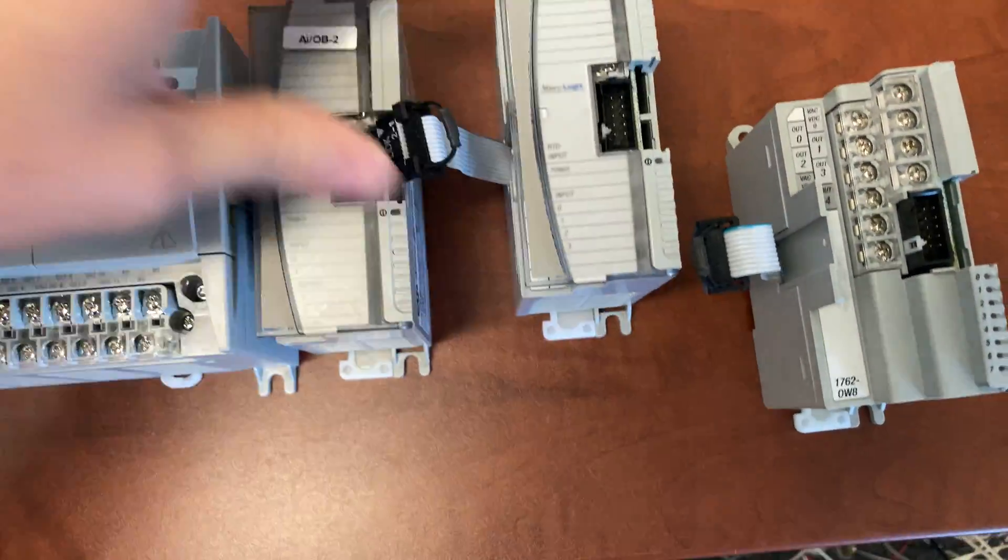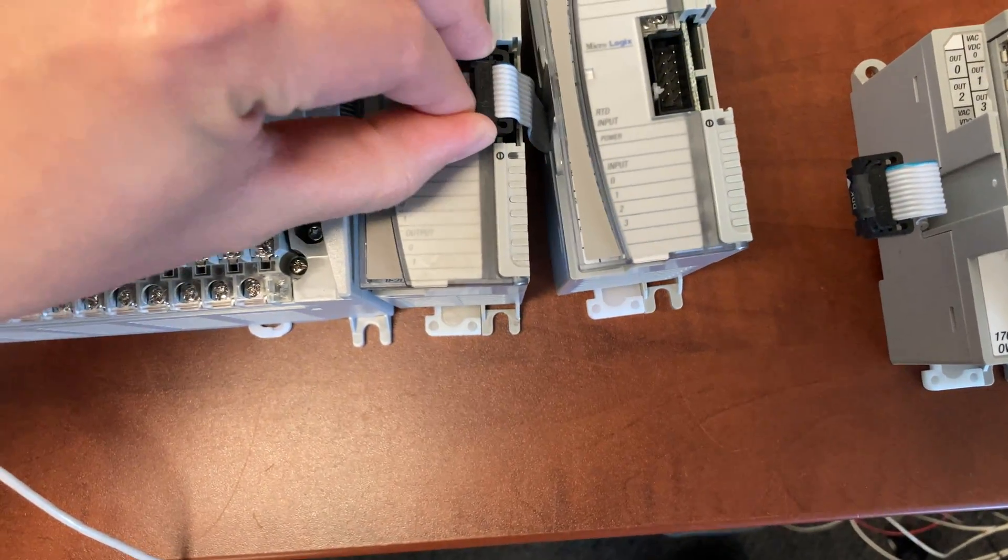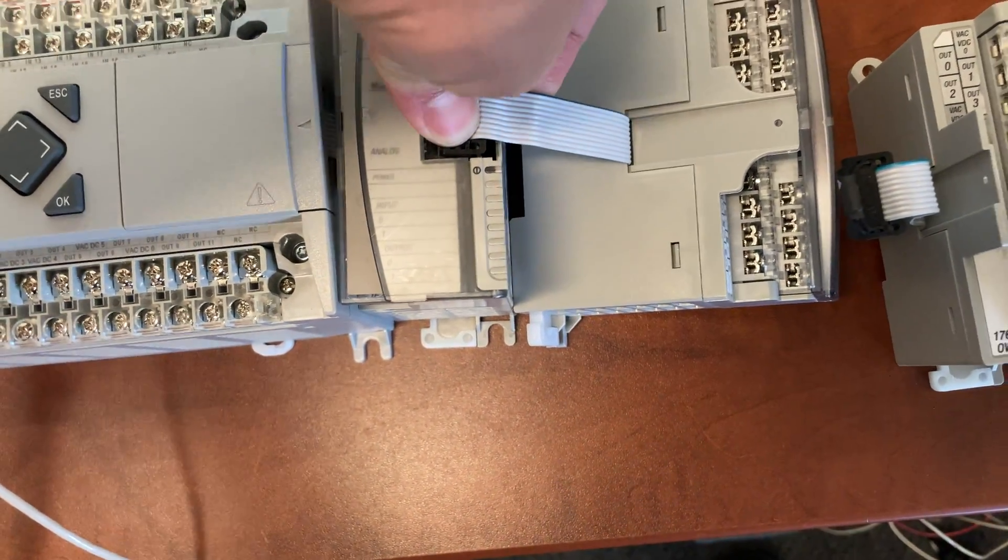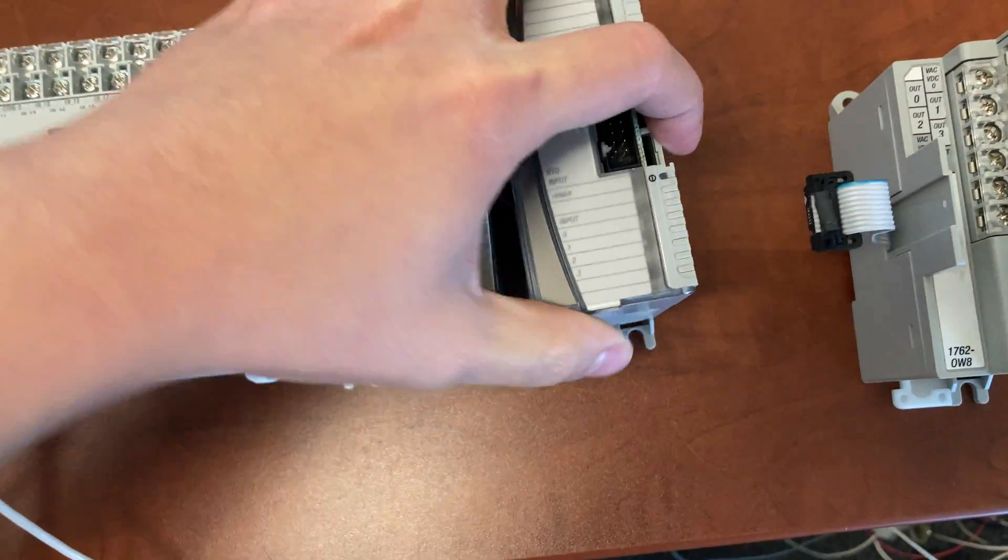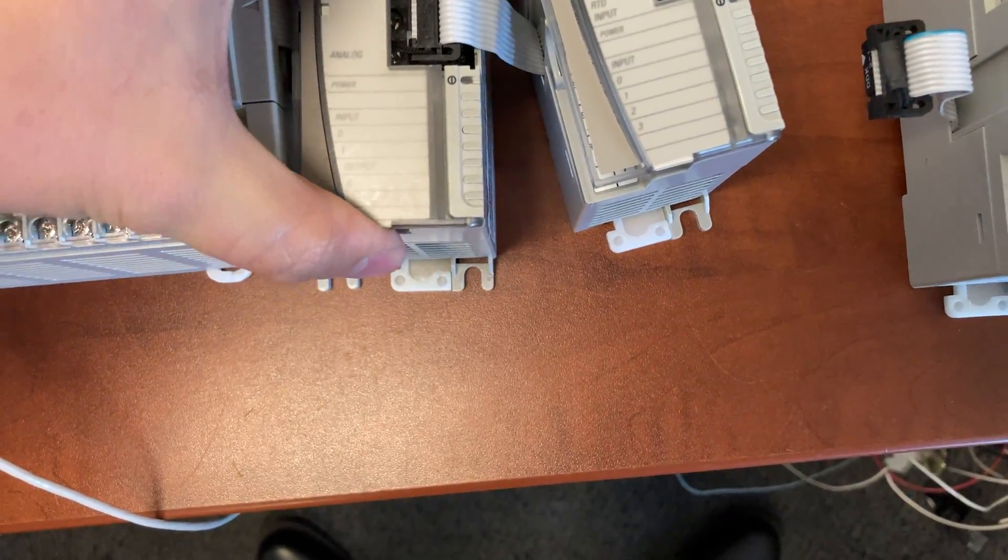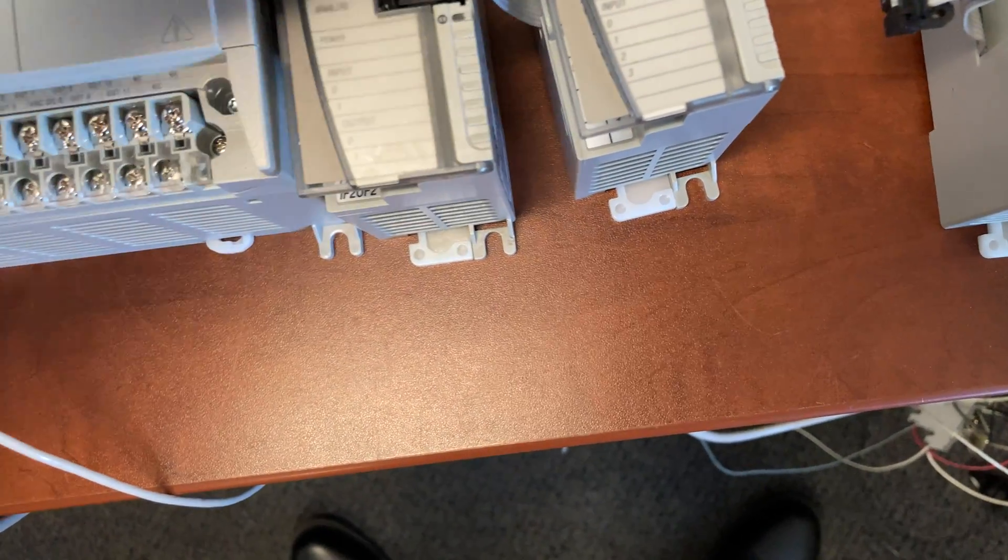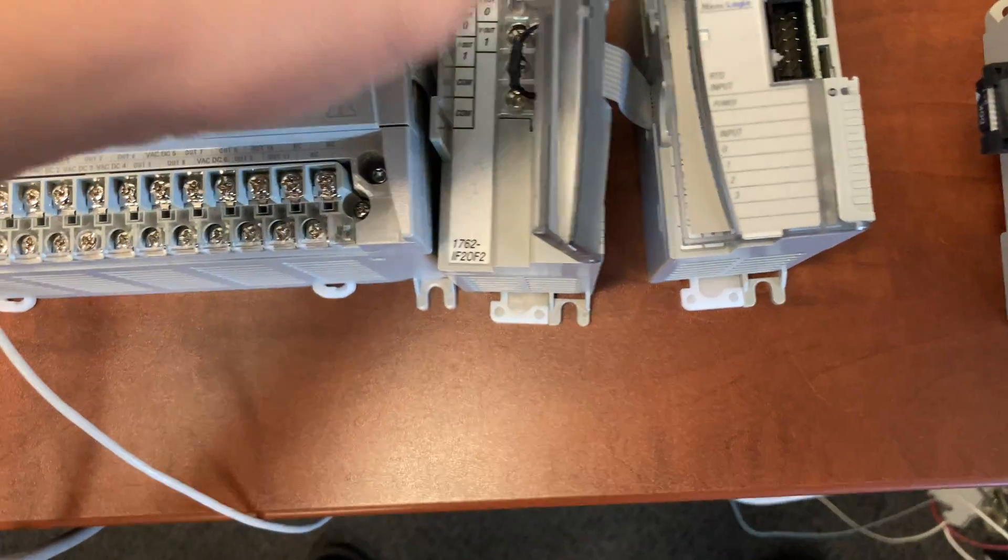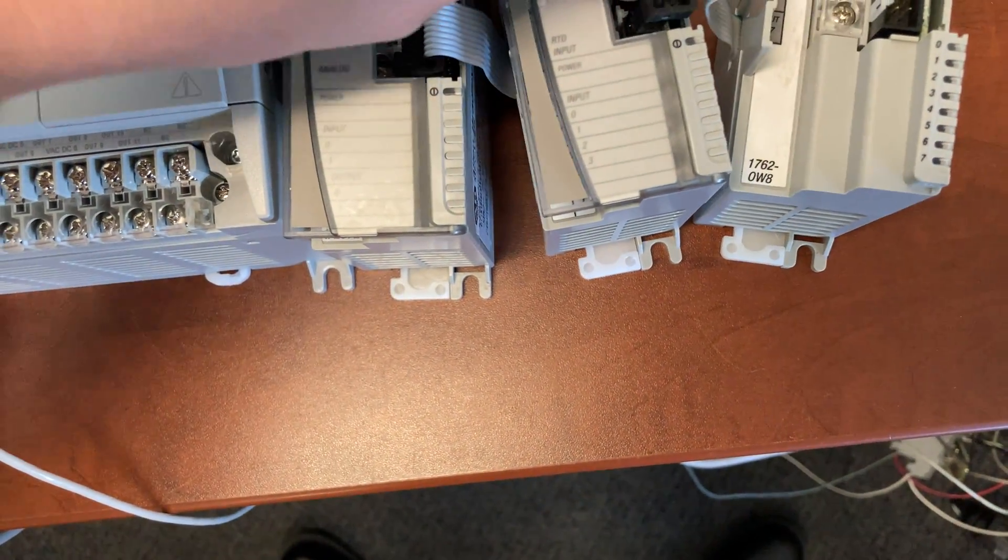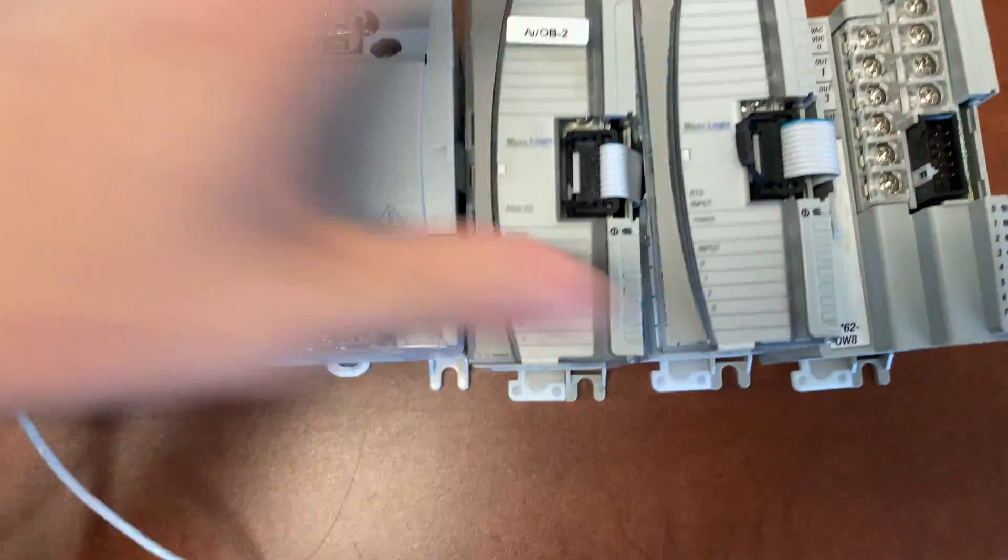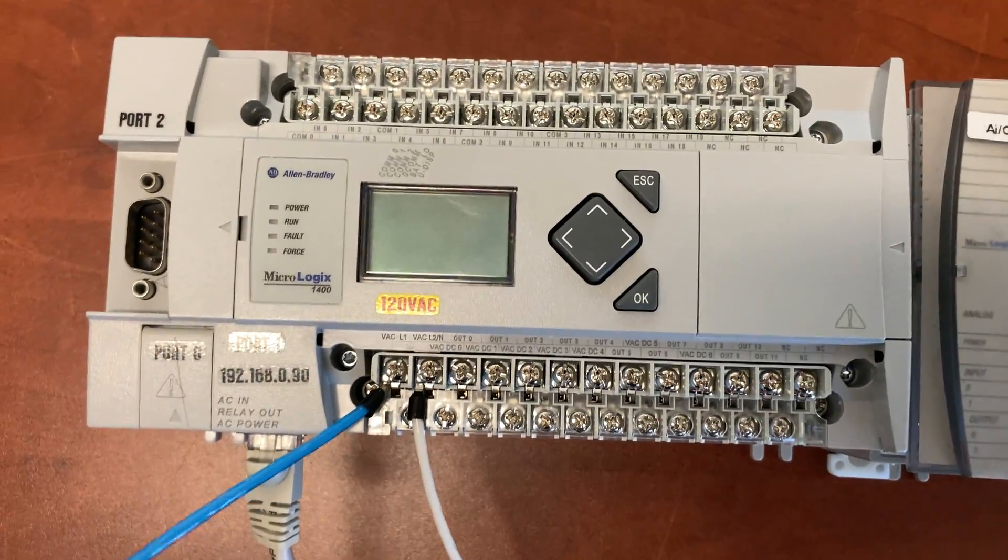And put the new one in. Then turn the power back on.